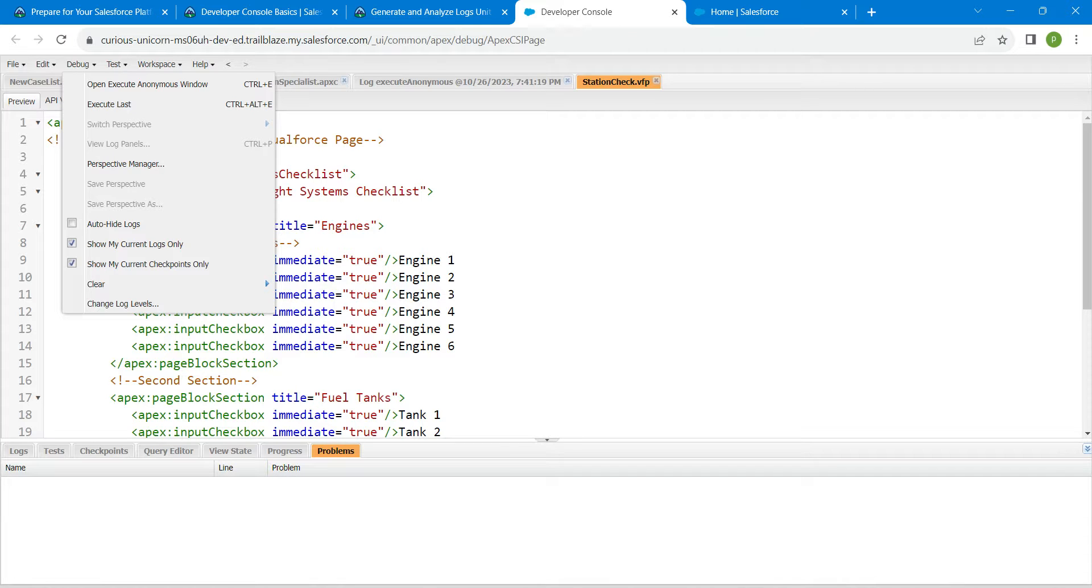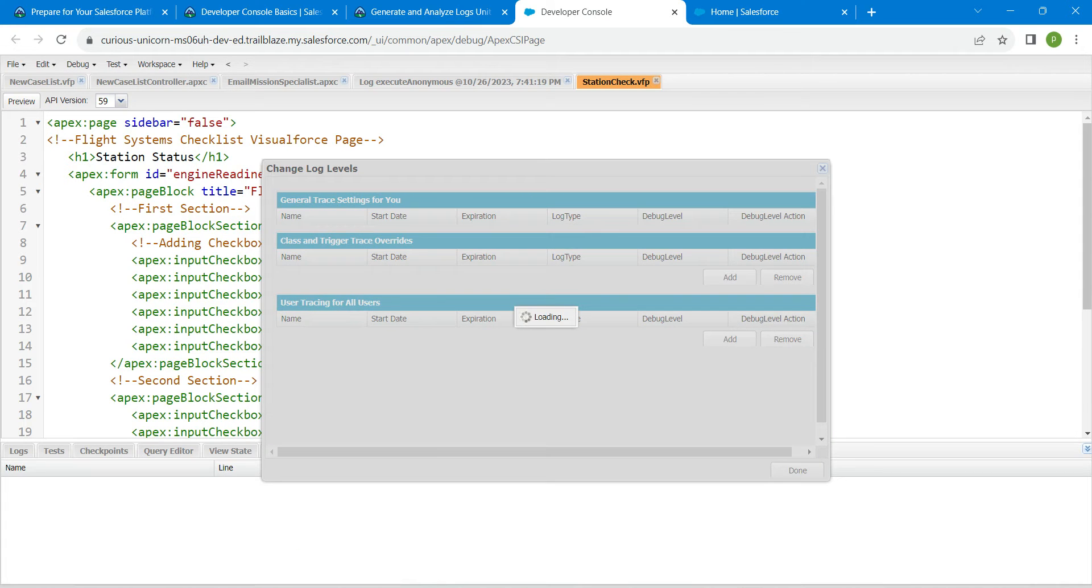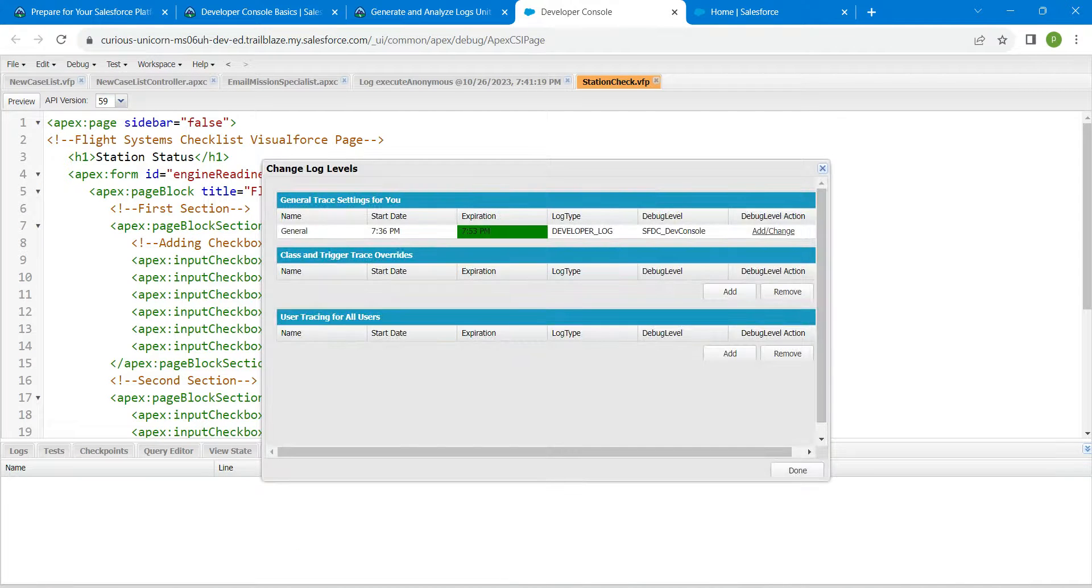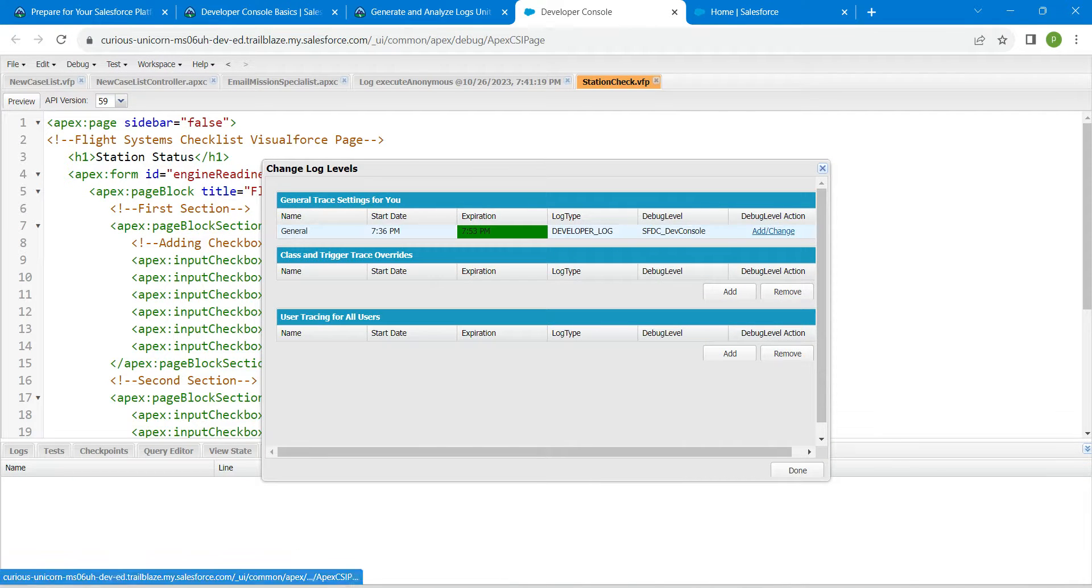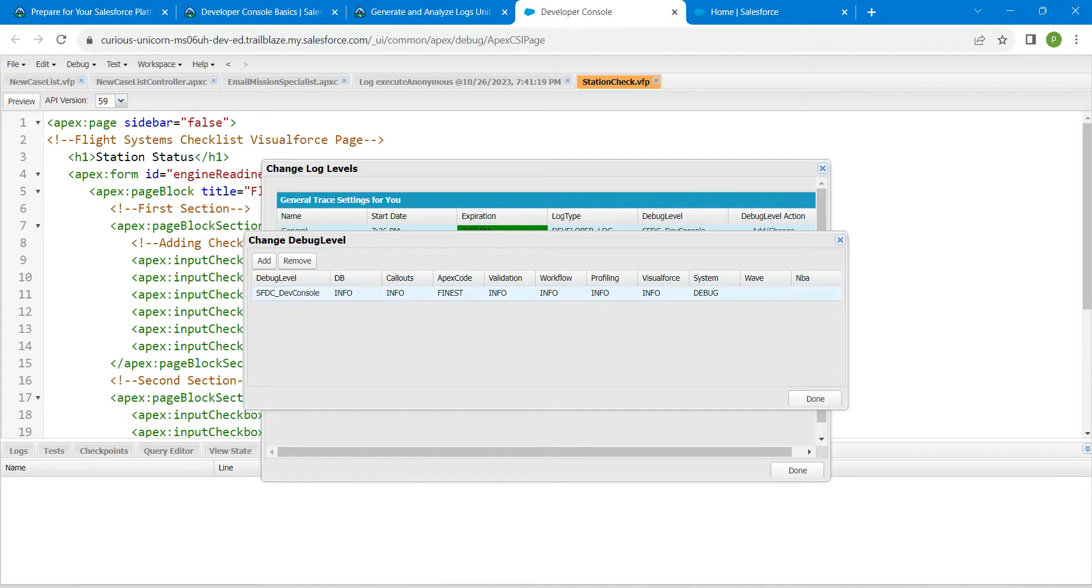Sorry guys, here we are going to click on Debug followed by Change Log Levels. Now click on Add or Change right here and make sure in this Apex Code...